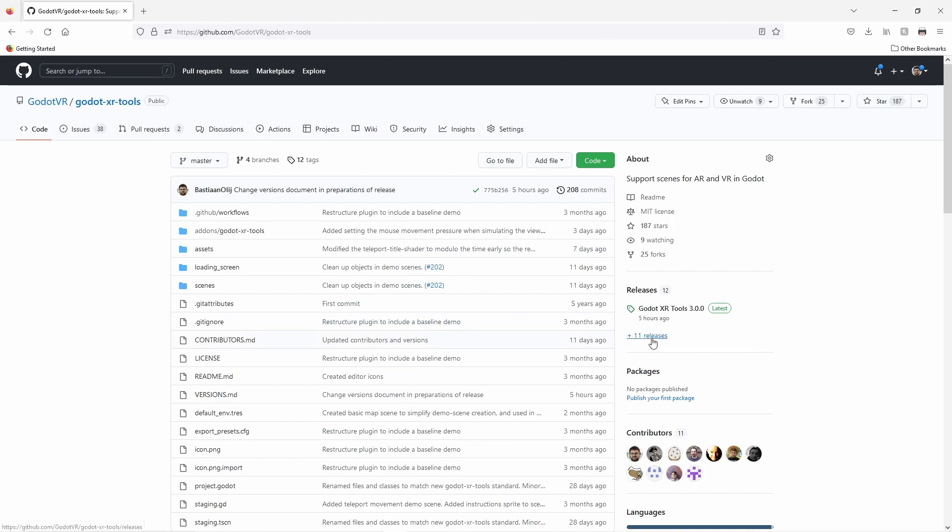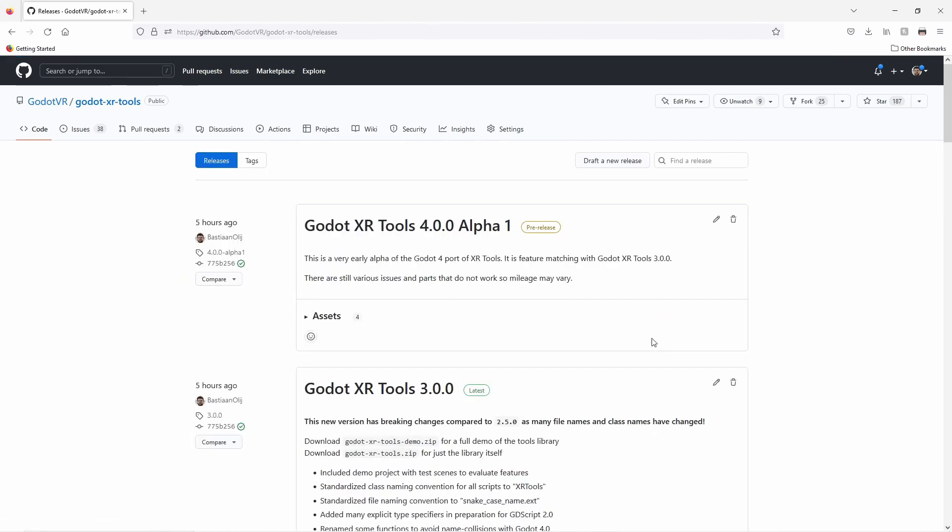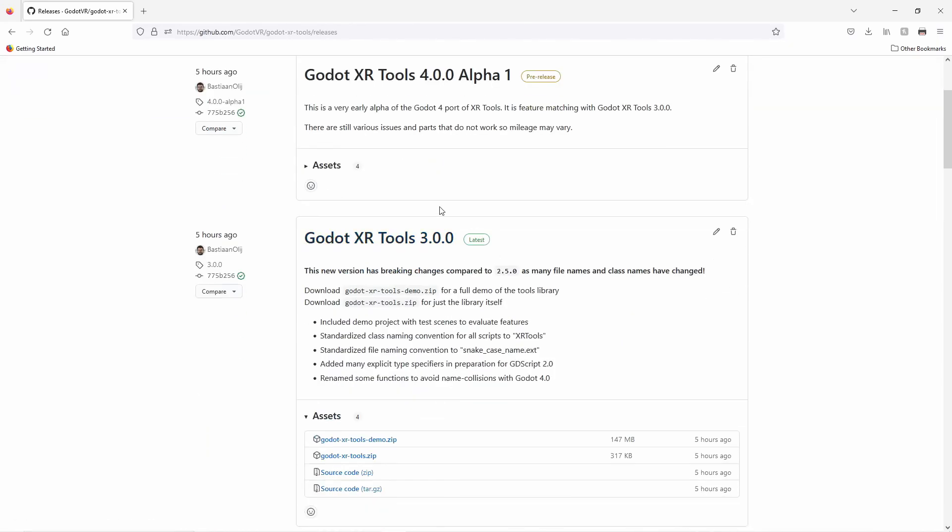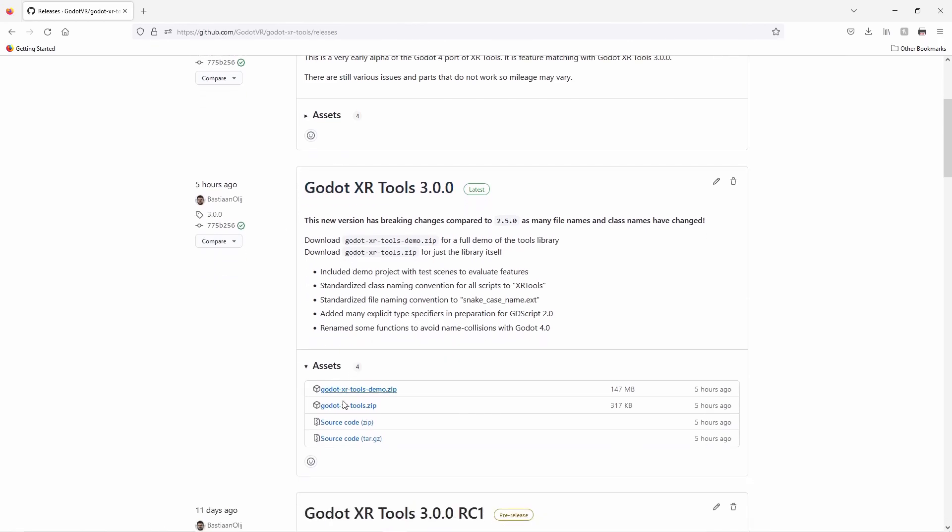If you go to the releases section of the repository you can find official releases of the XRTools library. Our current release is 3.0.0 and you can download the release directly from this page. The Godot XRTools demo zip file contains the full demo project. The Godot XRTools zip file contains just the XRTools library.